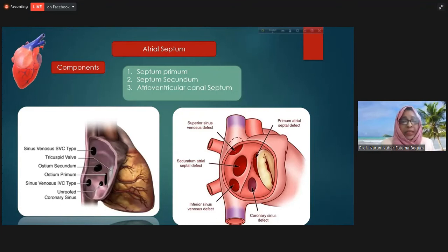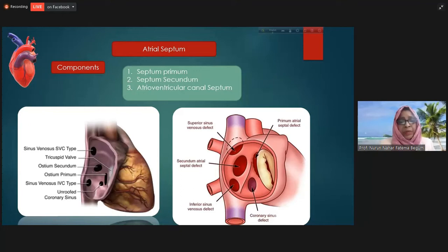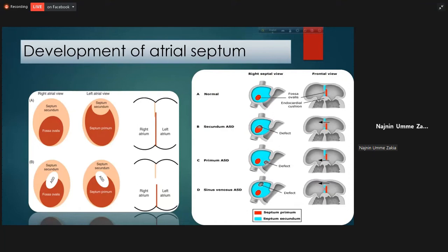To understand the atrial septum and septal defects, we should know what contributes to the septum. The atrial septum is contributed by the septum primum, septum secundum, and the atrioventricular canal septum, which is derived from the endocardial cushion portion.